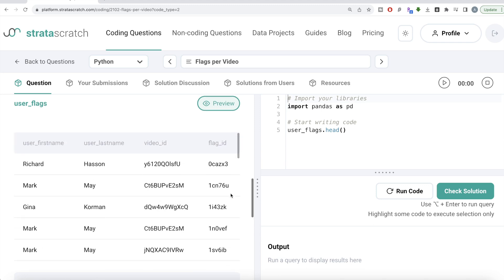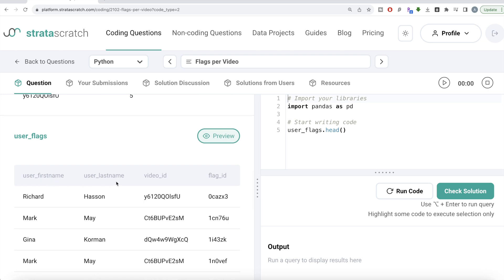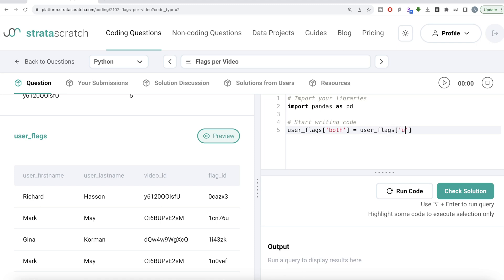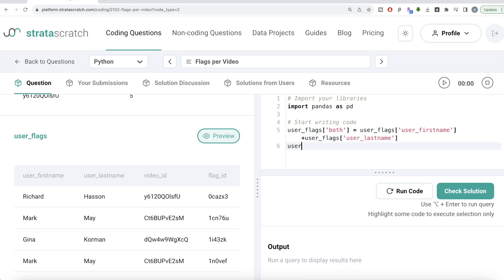Since the way to identify any particular user is a combination of first name and last name, we can make one column — let's call it 'both' — which has both the first name as well as the last name. Let's create a column called 'both', which is basically — since both of these are strings — we can directly add them. So we say user_flags['both'] = user_flags['user_first_name'] + user_flags['user_last_name'].